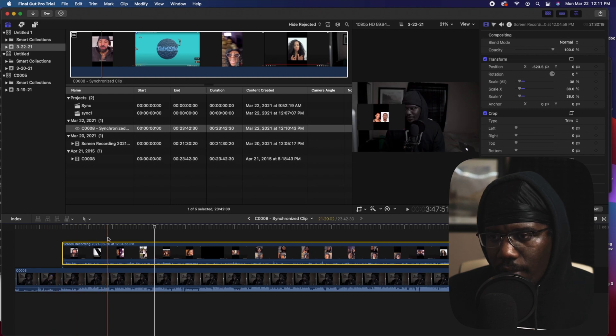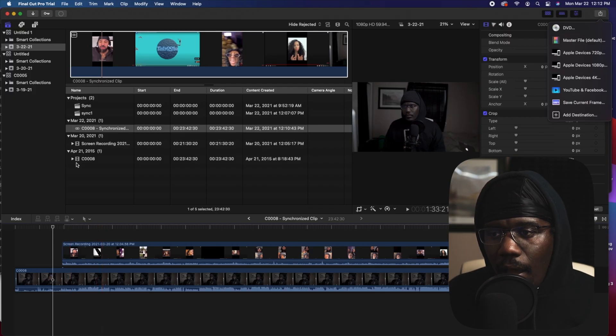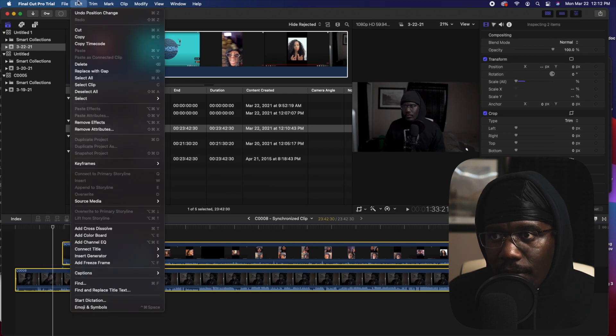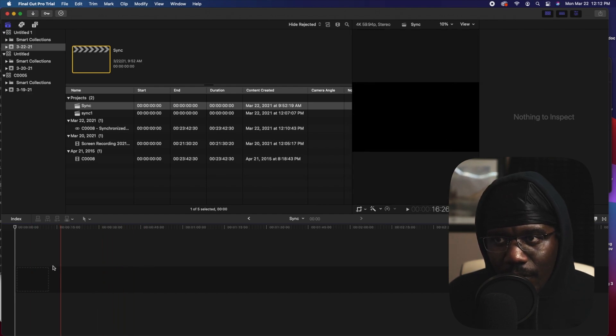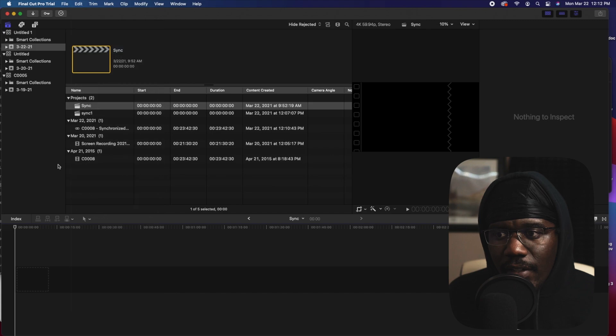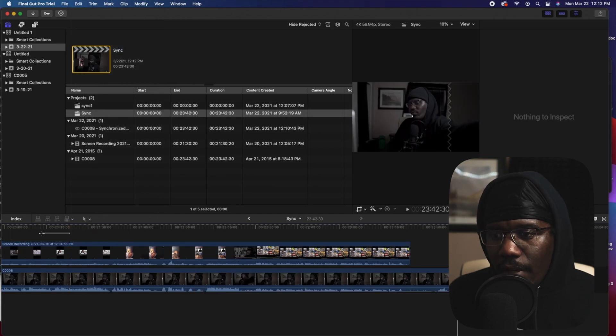Now that your audio is synced, what's next: sometimes when you try to export, the audio might not work. The reason why the audio might not work is because it's in a synchronized location. It's hard to explain — I don't know if this happens every time, but most of the time I always have to copy and paste everything from the synchronized clip back to my original timeline where you see nothing.